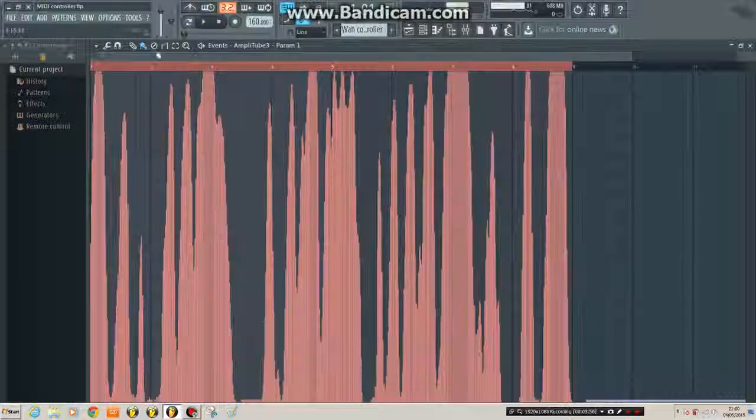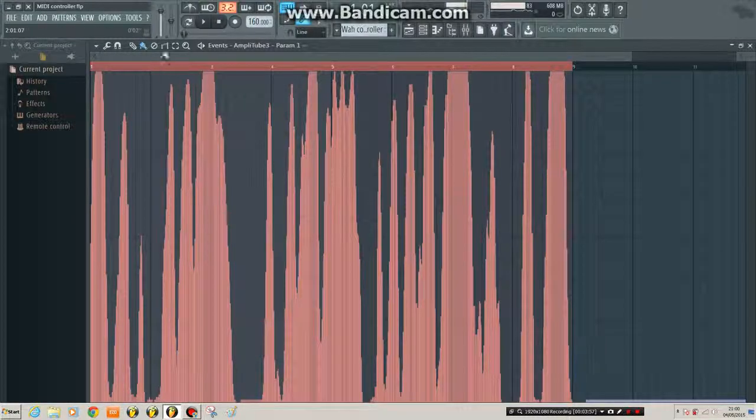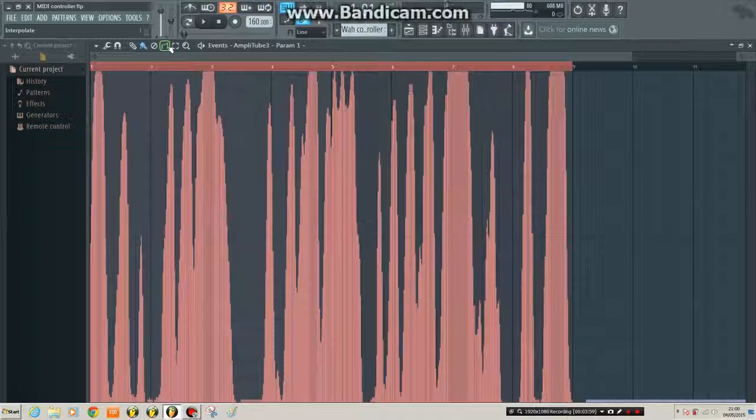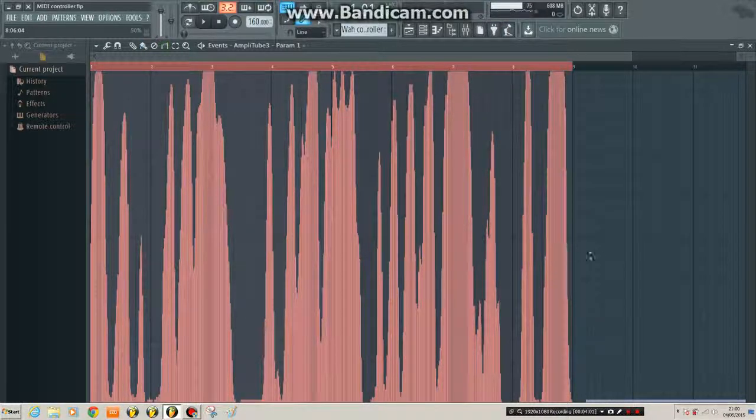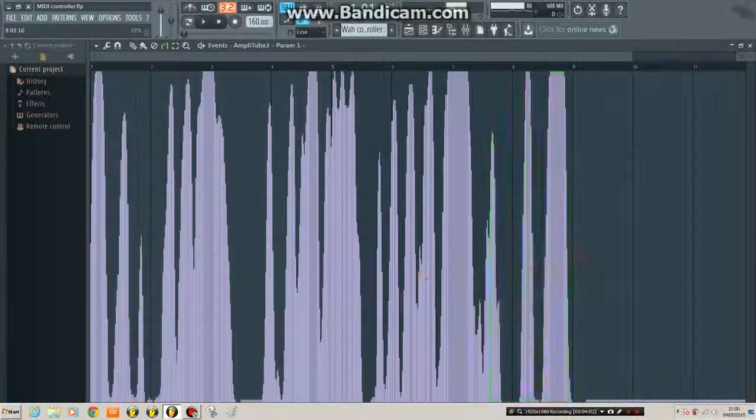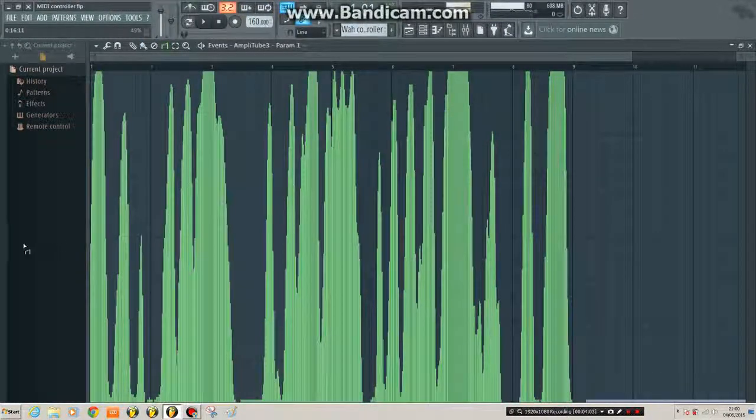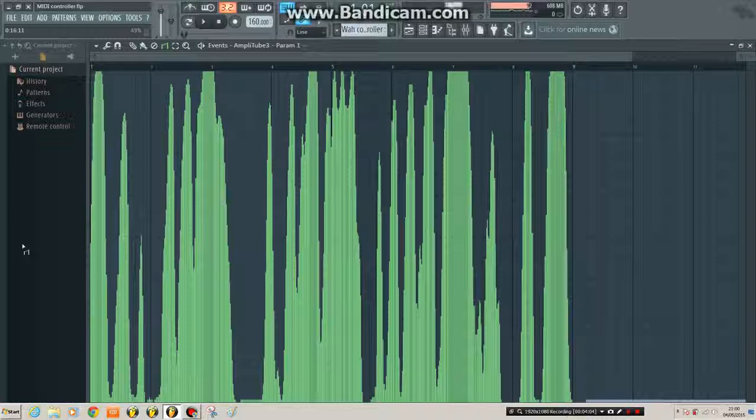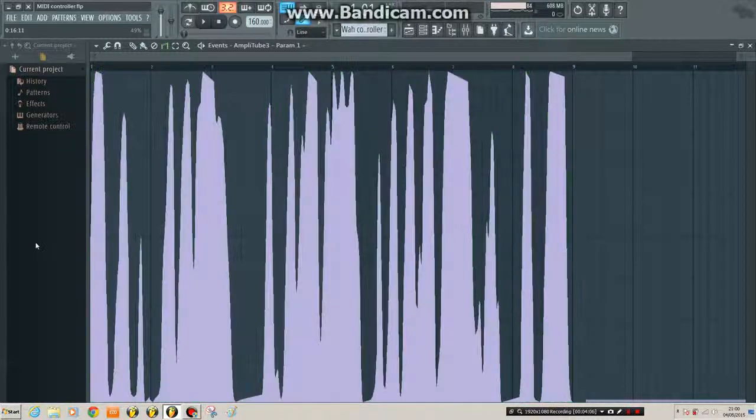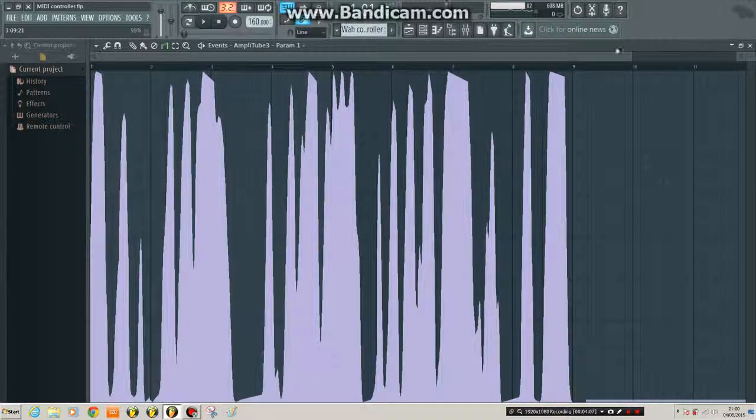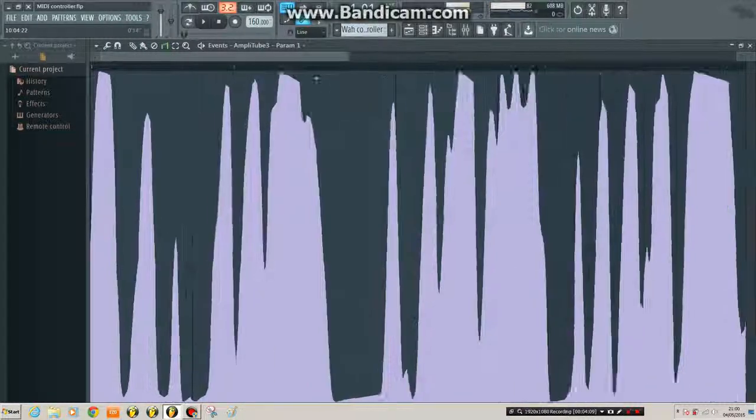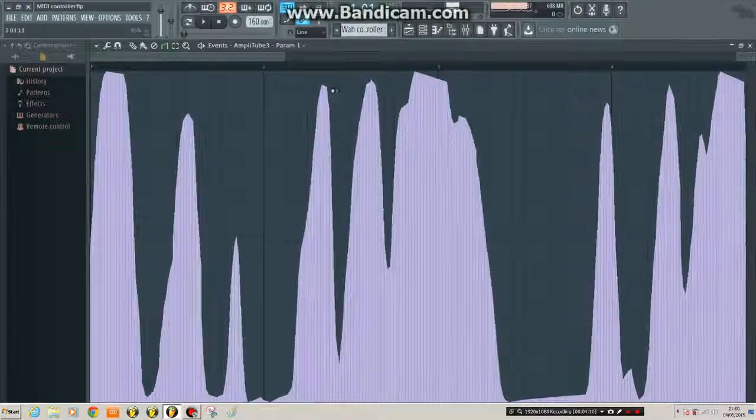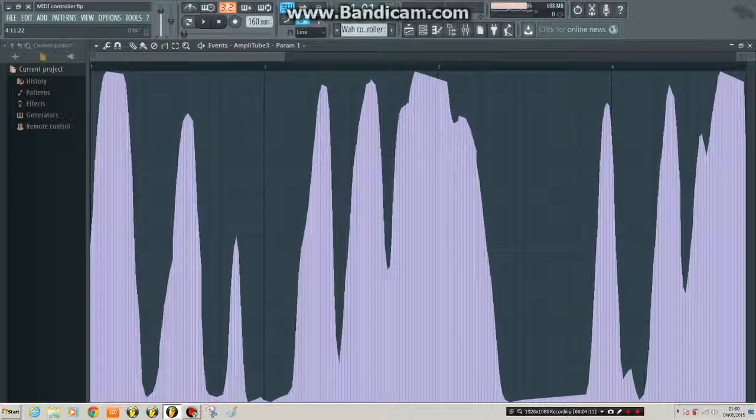It's very steppy. It's not a very smooth curve. So just to make it that little bit nicer, choose interpolate tool from here. And just drag it across the whole recorded automation. Let go. What that's done is just smooth out the curves a bit.